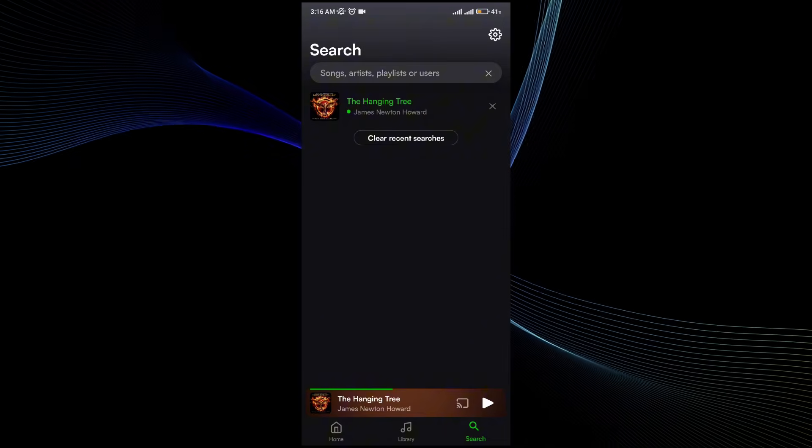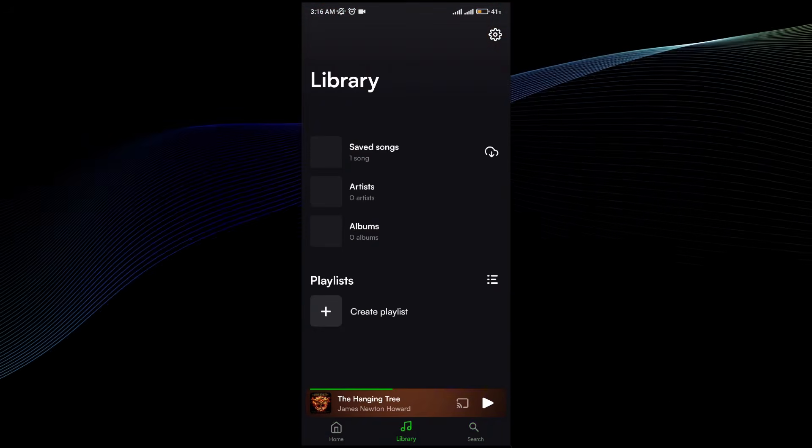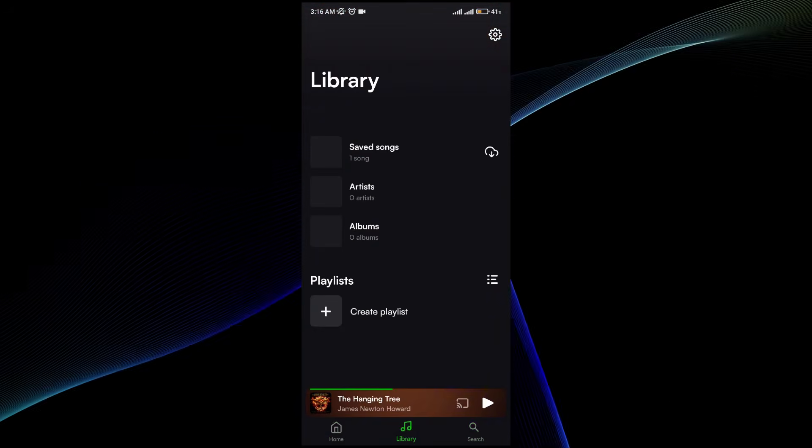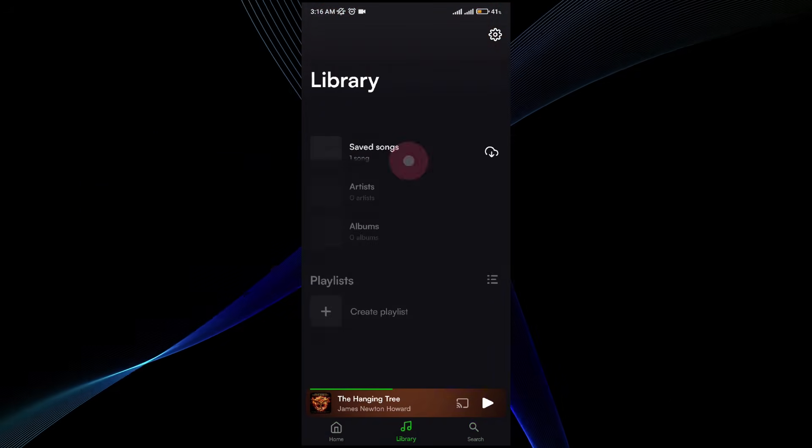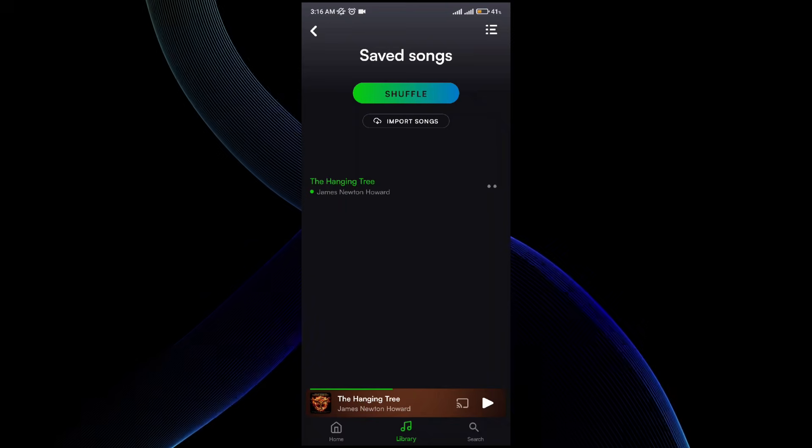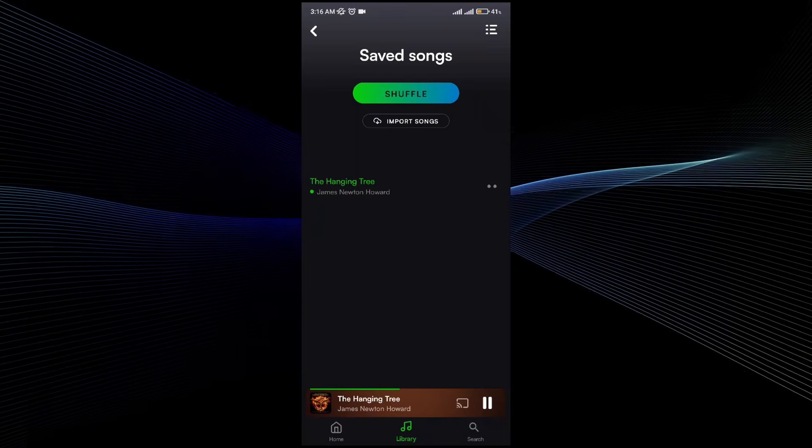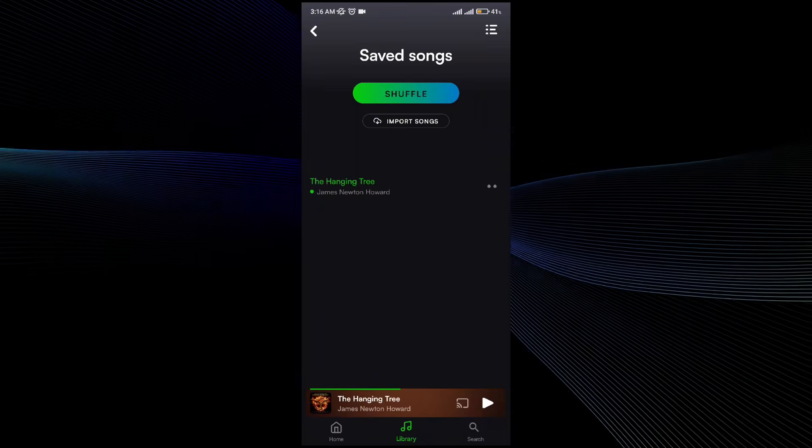Once I go back, you will see that in my home and in the library there is one saved song. Once I click on that, the song is right here and I can click on that and the song will start playing.